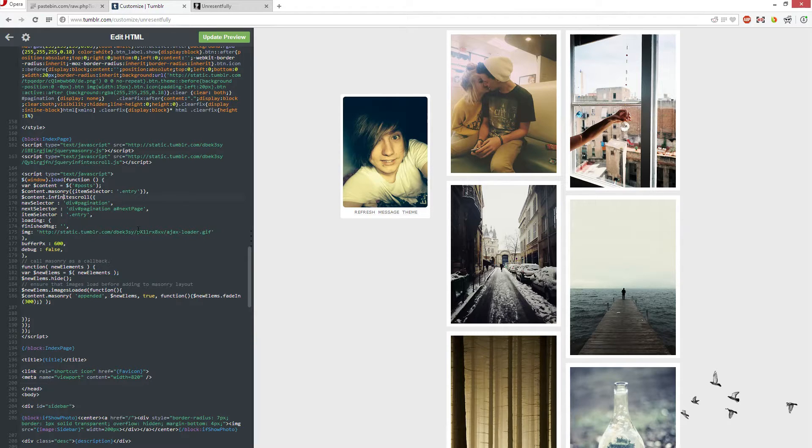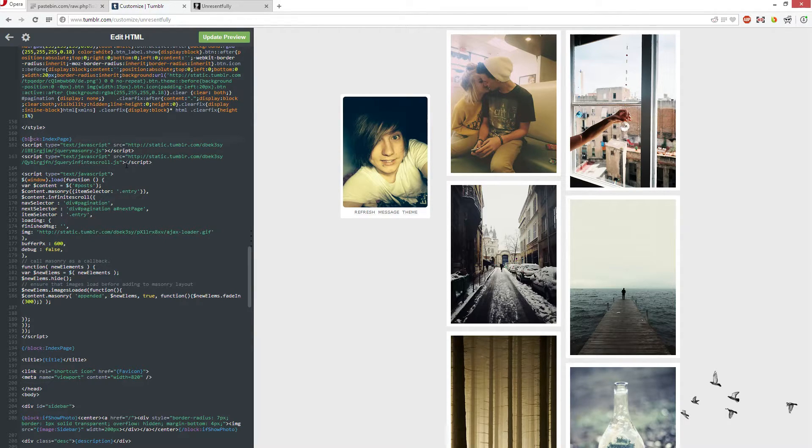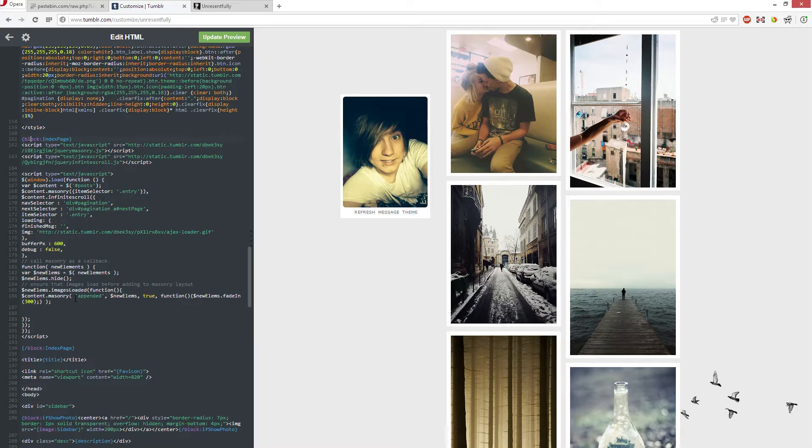Or it could be up the top or the bottom, whatever it is. This is what you're looking for though - something along the lines of text JavaScript with script tags, and it will pretty much just look like this.